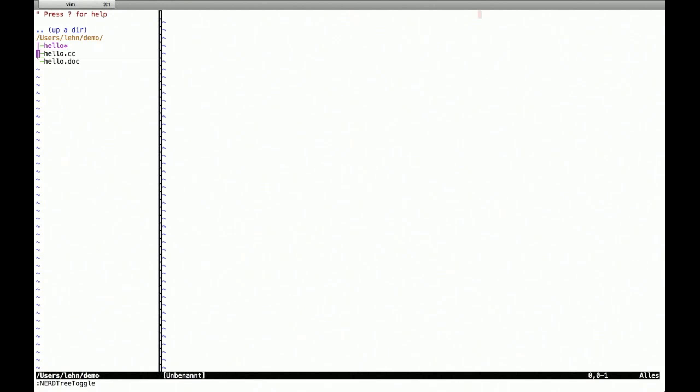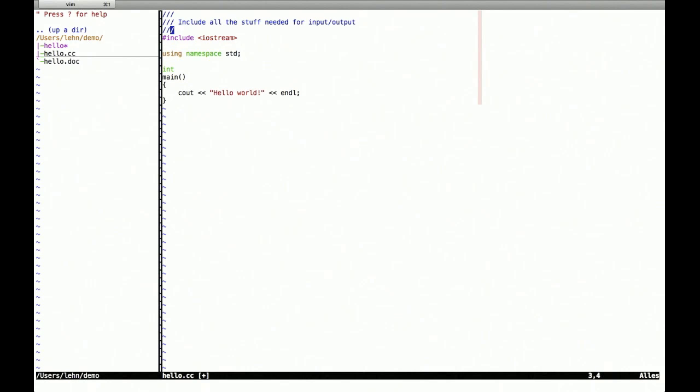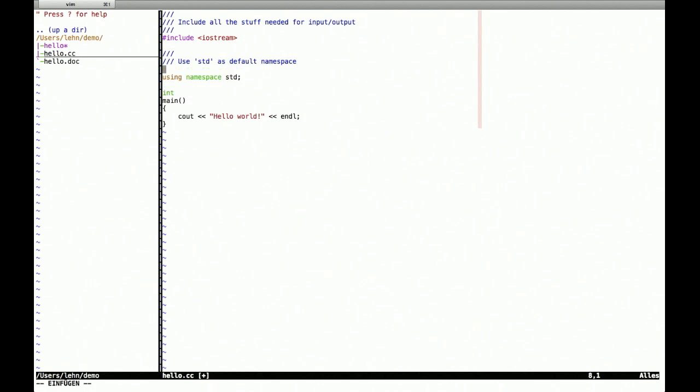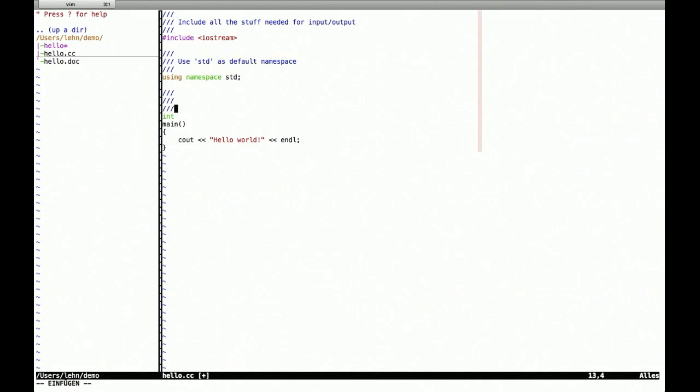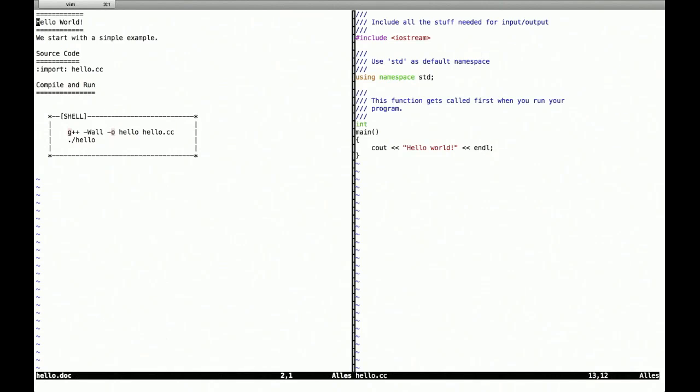So back now we want to improve our documentation and tell our students what all the statements are about. So for example, we want to document the include statement at the top. And we insert these comments with three slashes instead of only two. So this will be brief. We have explanations about all the things like the namespace and what's this main function about.